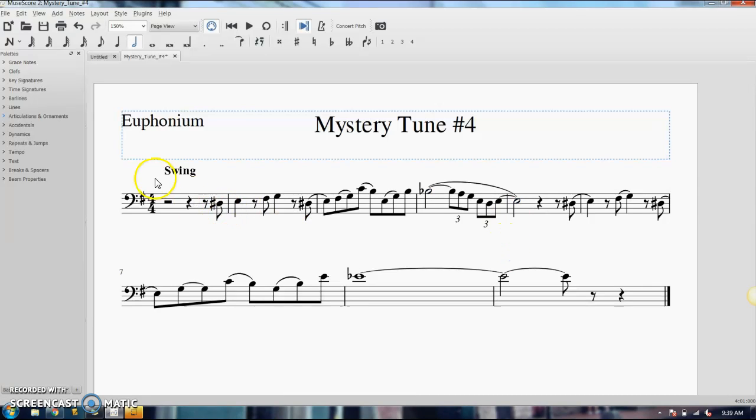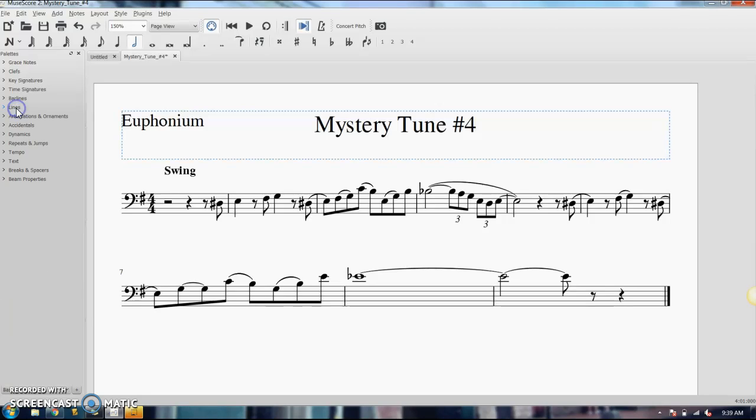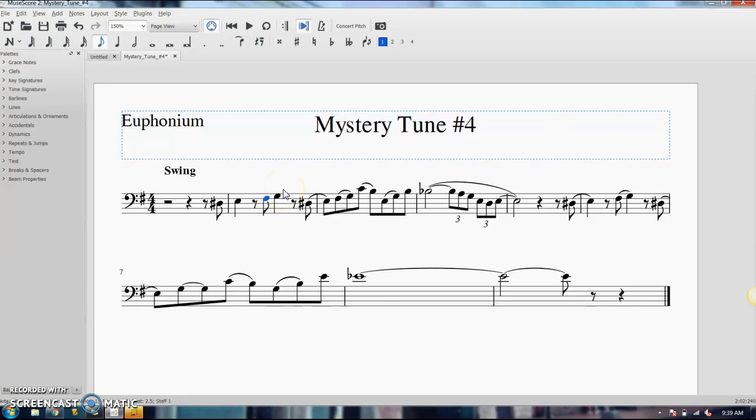So there's a slur also in your lines palette right here. You can drag and drop it in, but it's much quicker to just push S. So again, if you're just slurring from one note to the note right next to it, just click on the one note, push S, and it'll slur to the note right next to it.